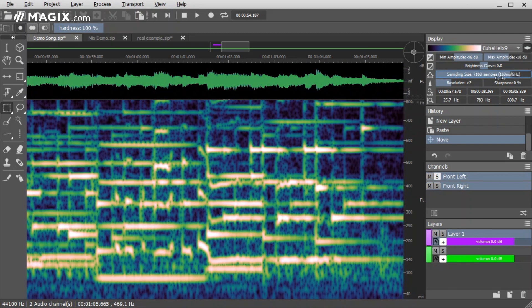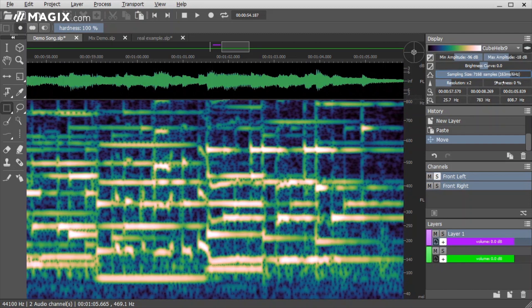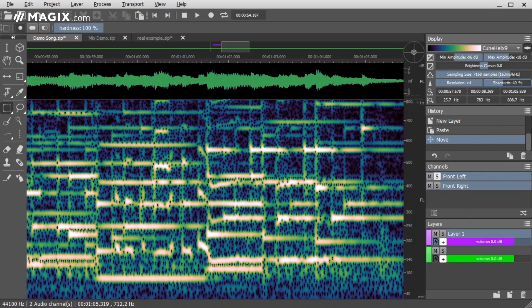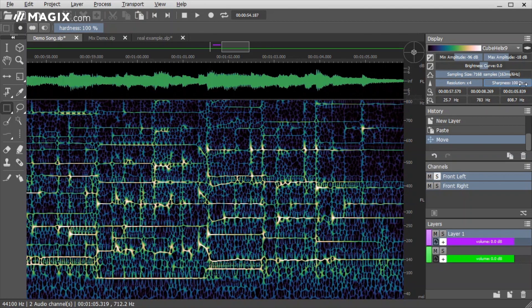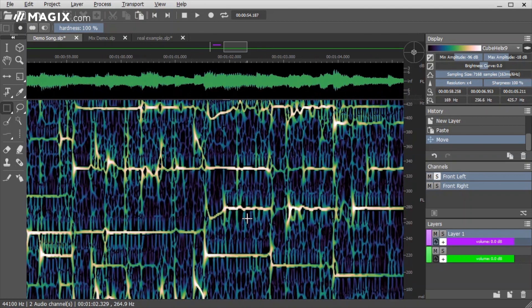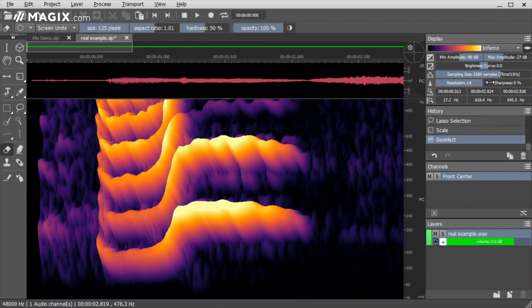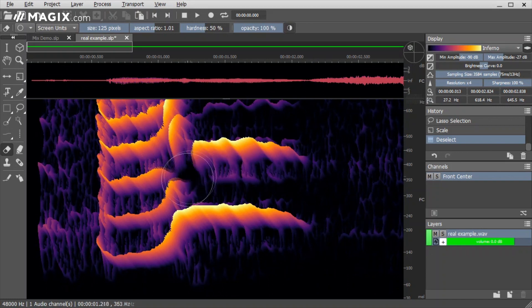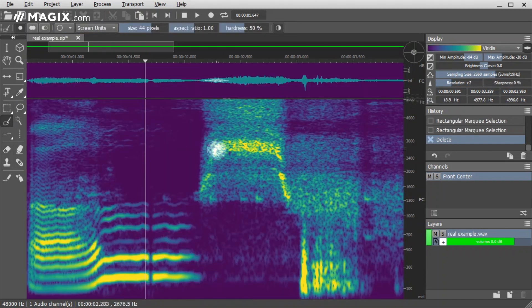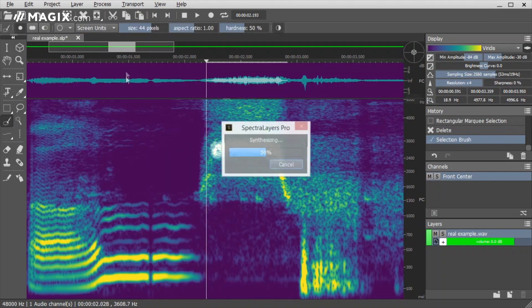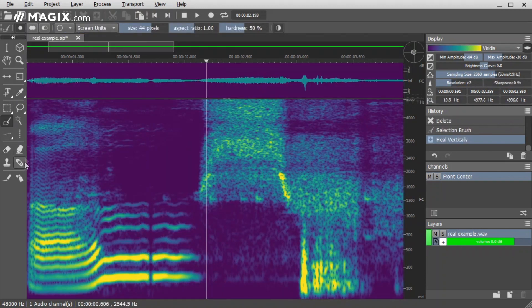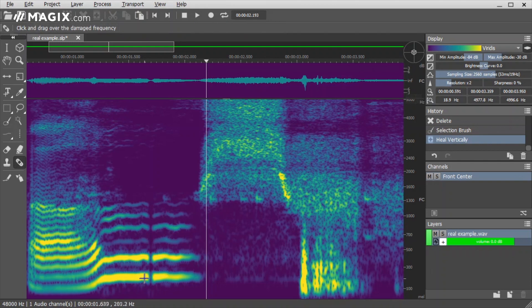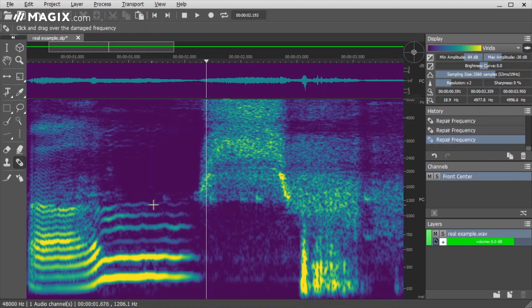Version 5 also brings real-time HD spectrograms, a world first which allows you to see every microtonal change in a recording. New features such as the healing and repair tools give you full control over damaged audio. Achieve perfect frequency reconstruction in a couple clicks.